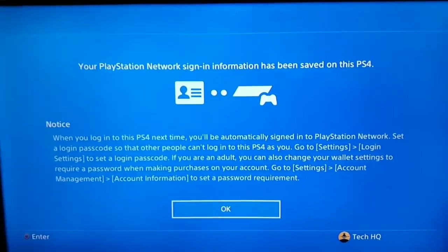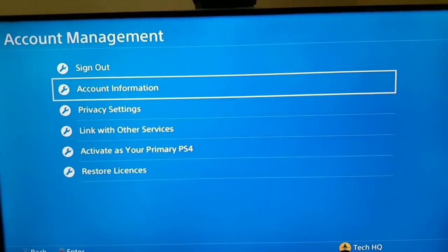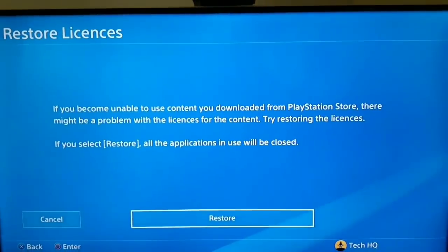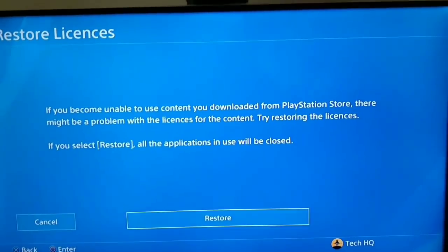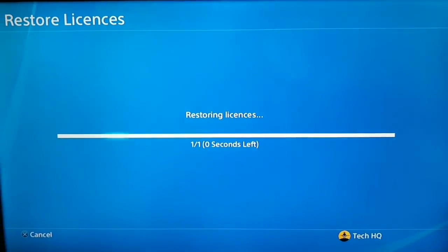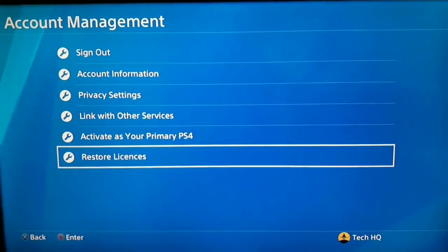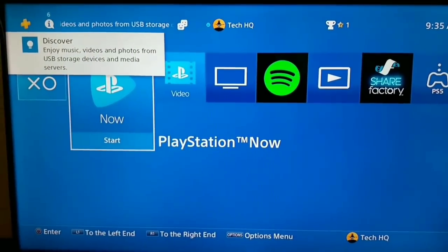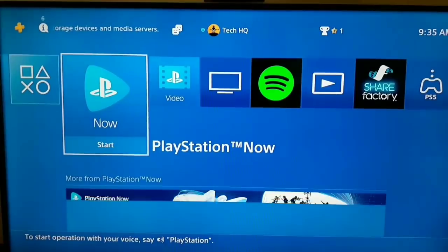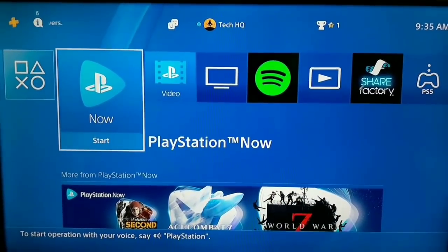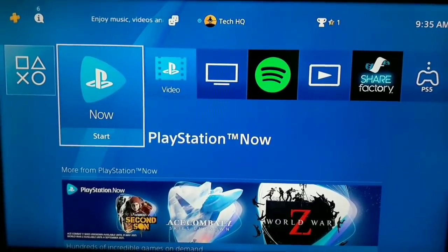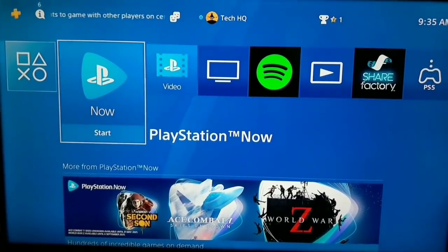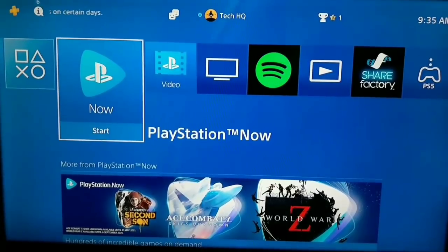I entered my email and password and as you can see, TechHQ is back. There is one more thing to fix this error: Restore Licenses. Go to Account Management, select Restore Licenses, and then select Restore. That is the last thing you should do to connect to PlayStation Network. If you do all of this and still can't connect, it means the PlayStation server has a problem and you should just wait for Sony to fix it. Thanks for watching — make sure to drop a like and subscribe to my channel. If you have any questions, comment down below. Peace out.